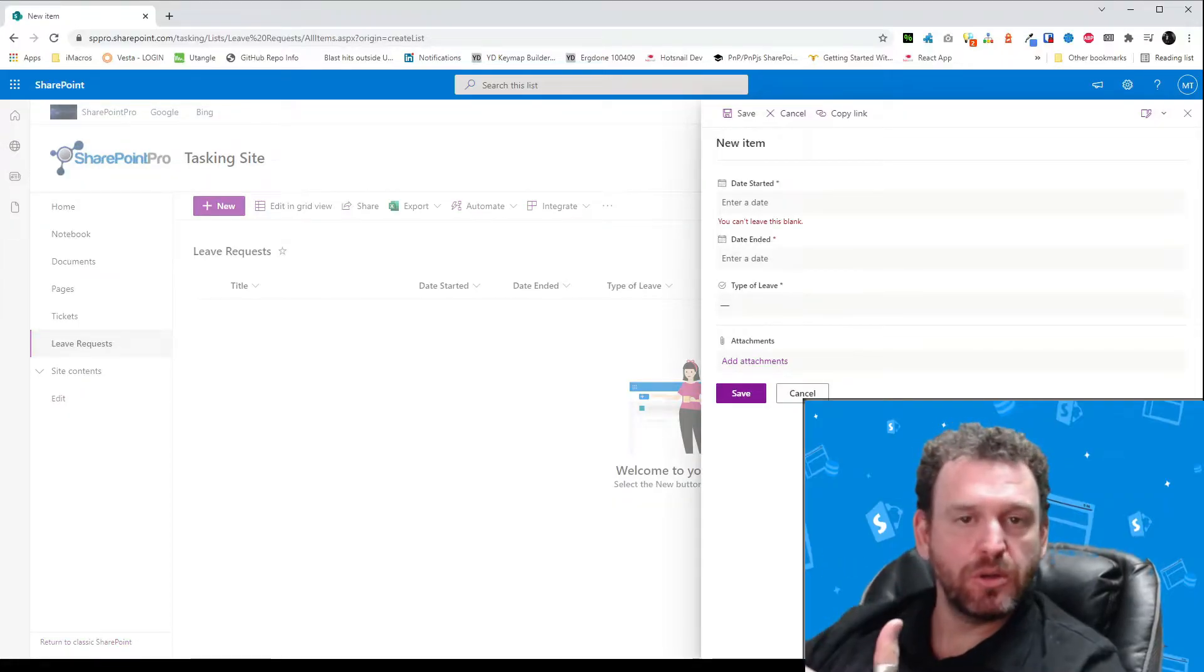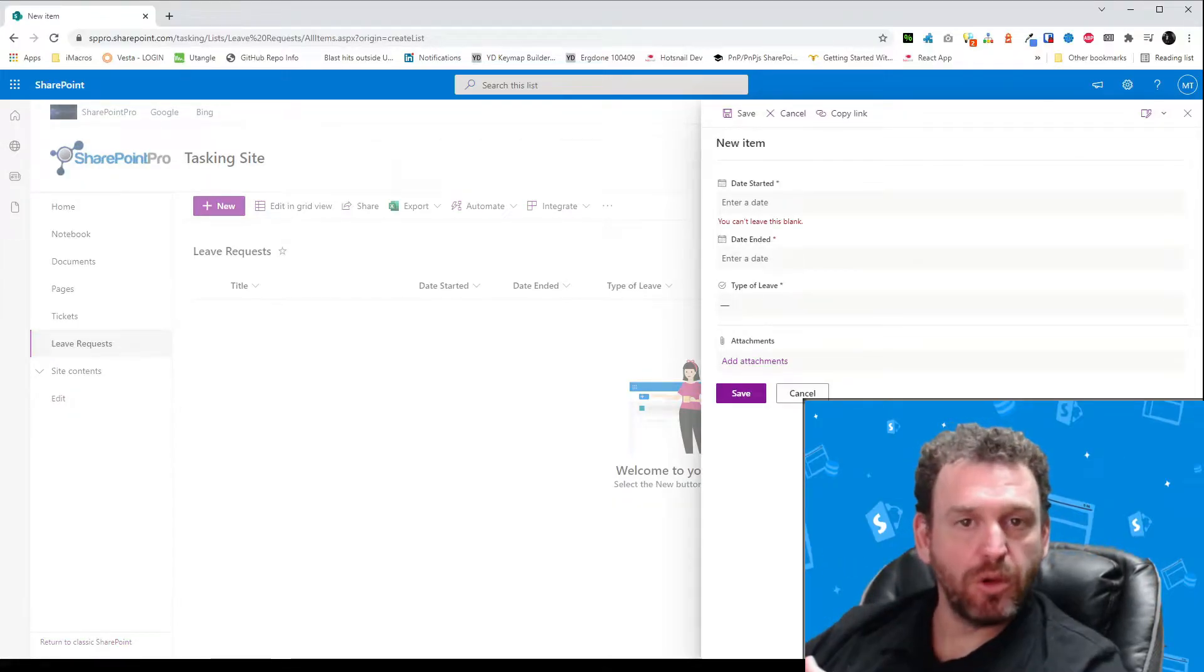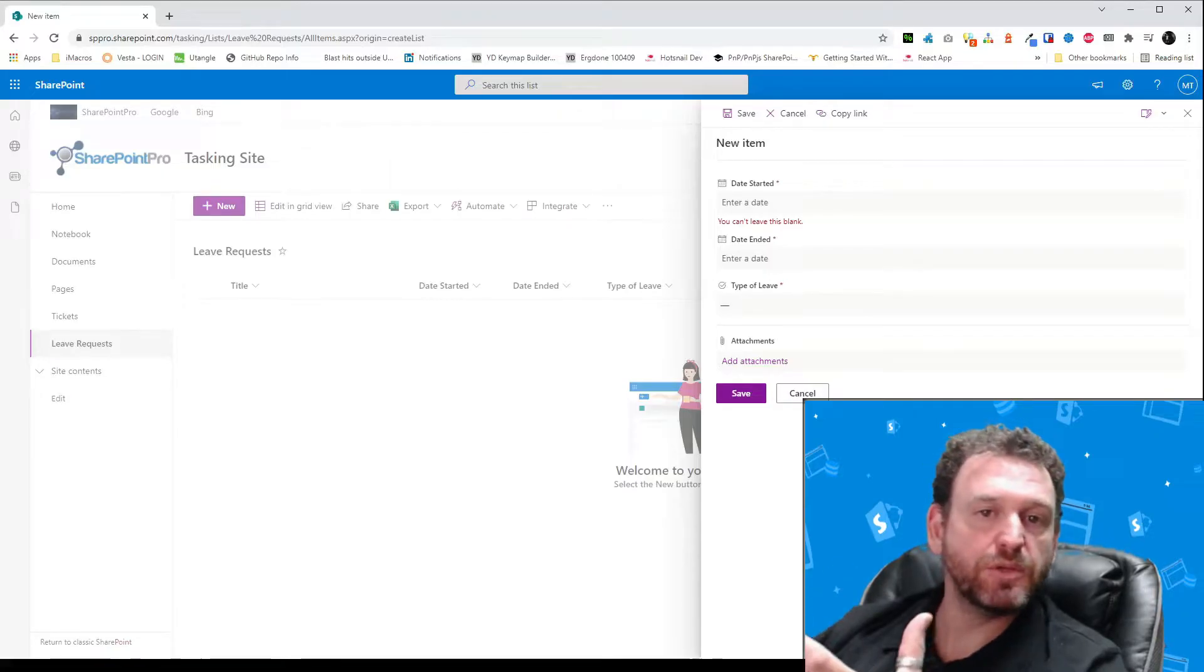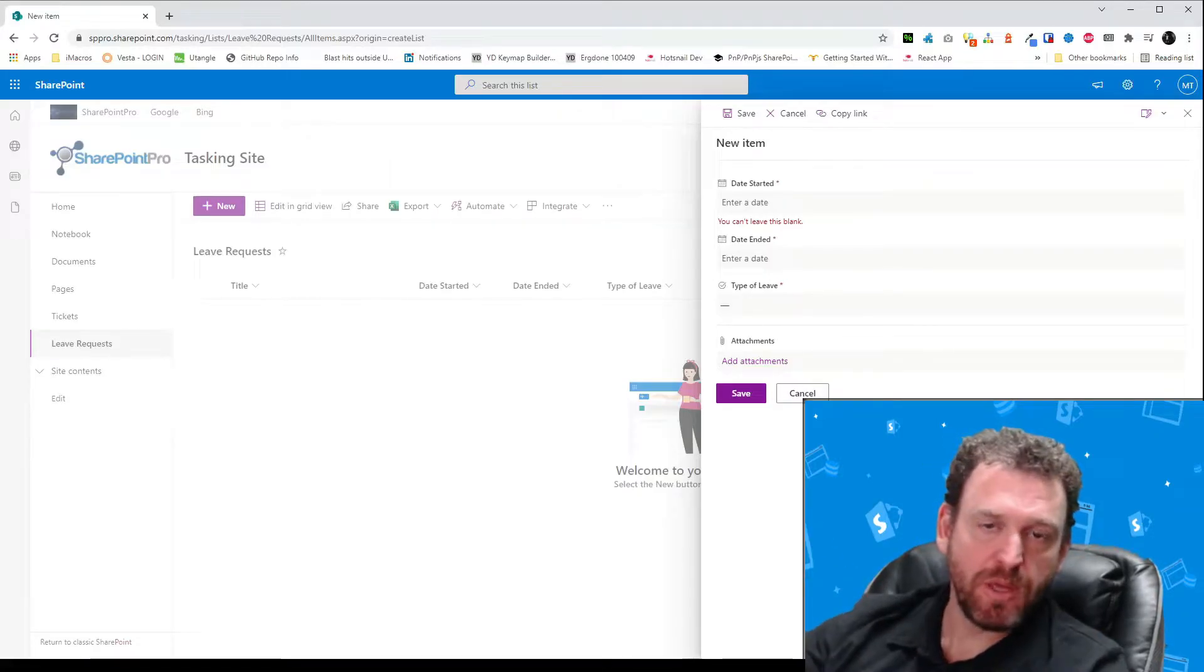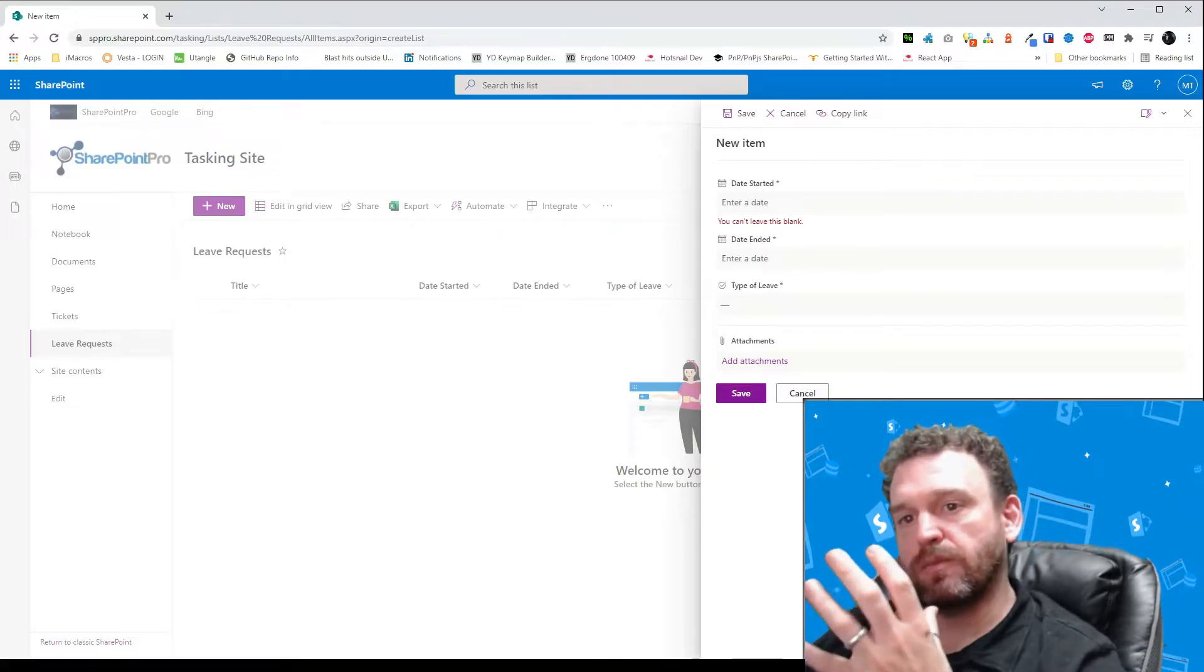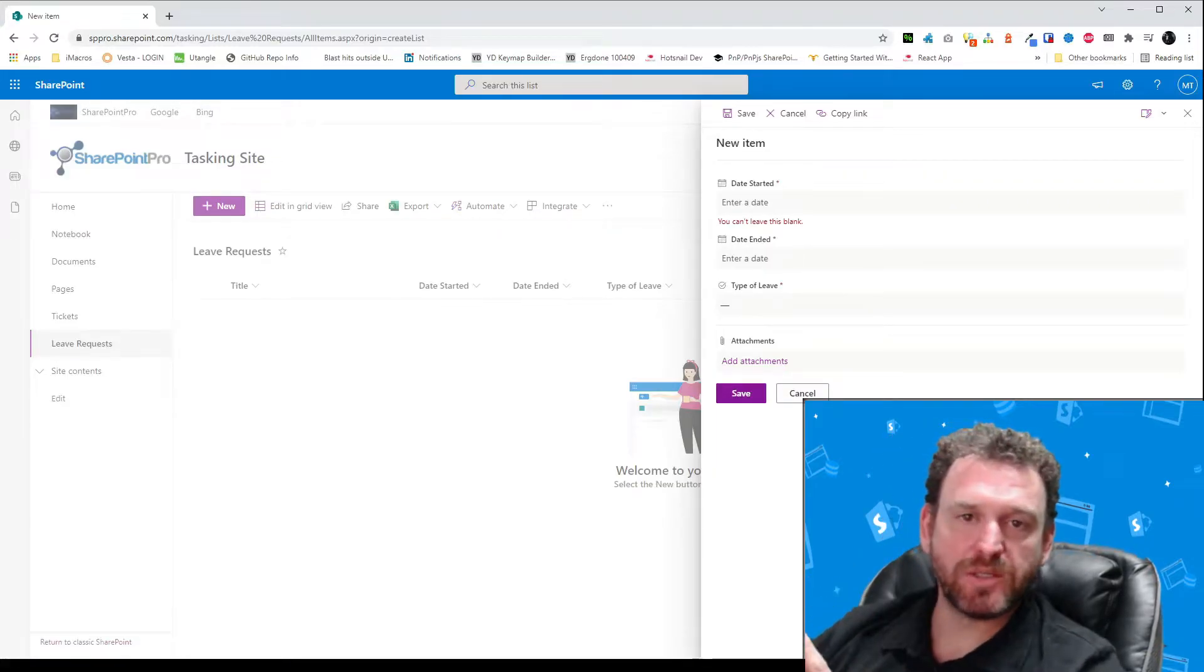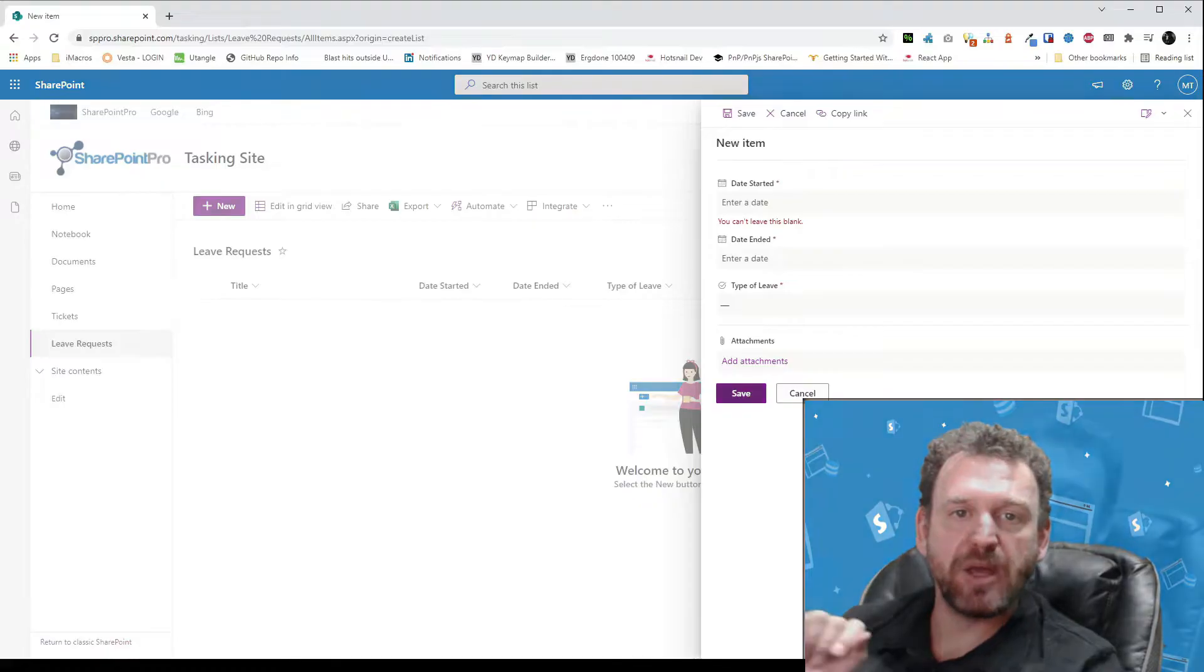So now what we need to do is we need to set up the MS flow so that when an employee fills out a new list item it triggers the MS flow and that triggers the leave requests. So we'll head over to Power Automate now.